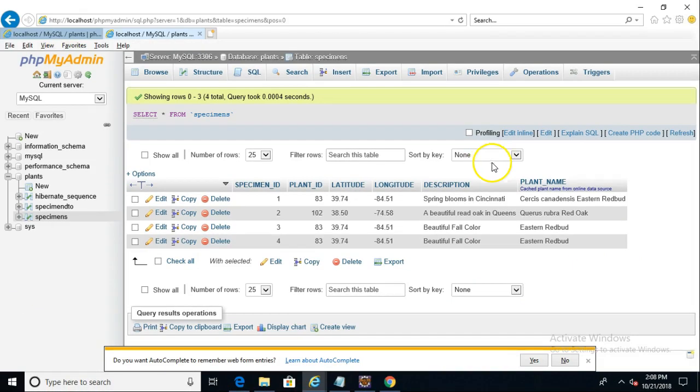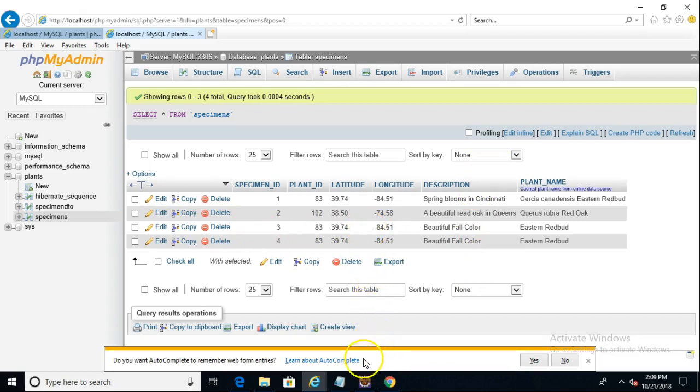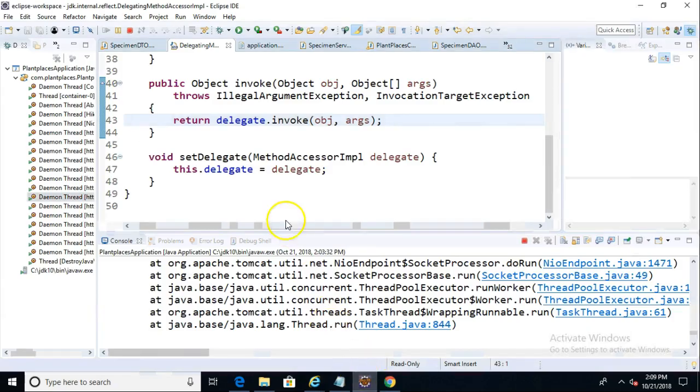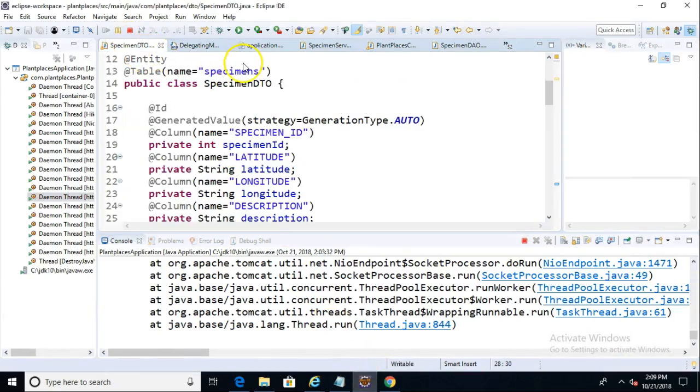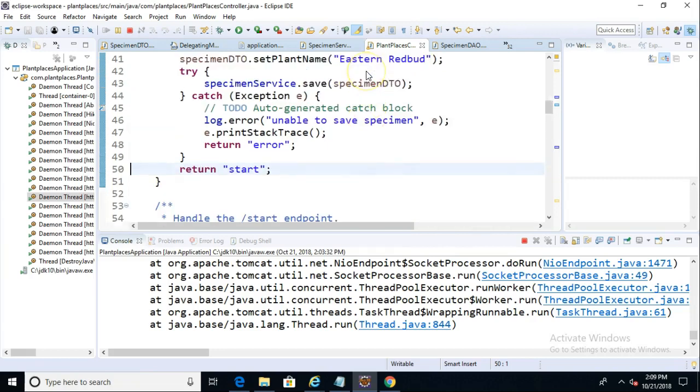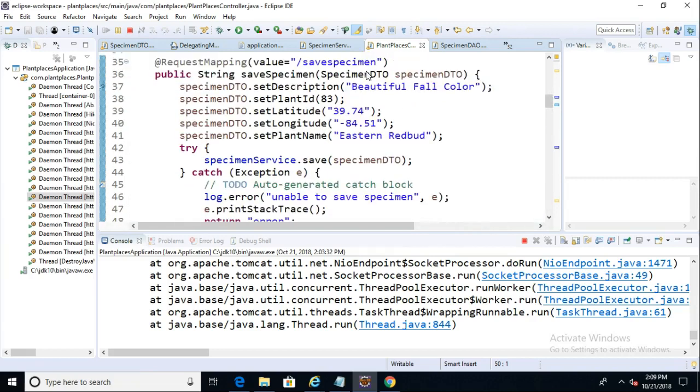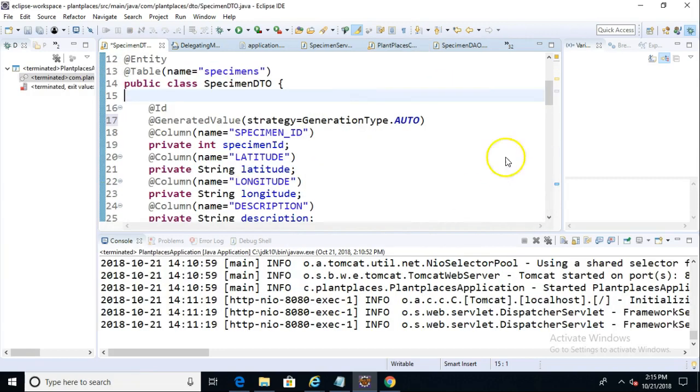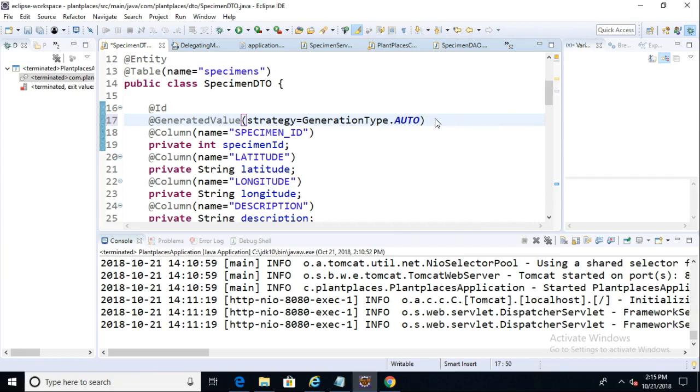Now I paused the video, ran it one more time, and we saw that it inserted another new record. Now it's the same data, so the next thing that we want to do, and what we're going to do in our next video, is we're going to remove the hard coding that we have in our controller, and we're going to go ahead and wire this up to our user interface.